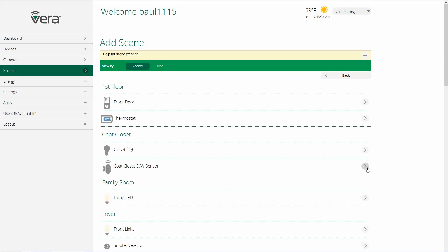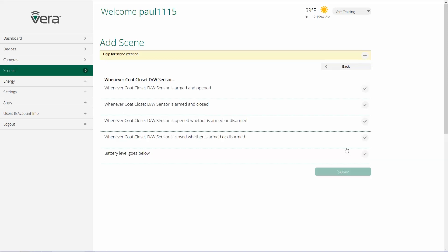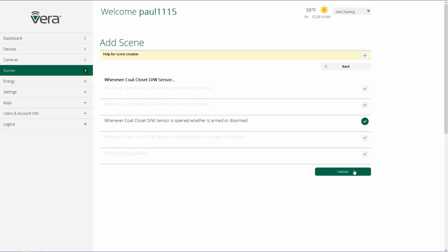I'm going to click on this door and window sensor and choose what state or states I want to use as a trigger — whether the coat closet door sensor is armed and opened, armed and closed, or opened/closed whether it's armed or disarmed. Because I'm going to use this on a closet door, I'm going to choose opened, whether it's armed or disarmed, and click on validate.